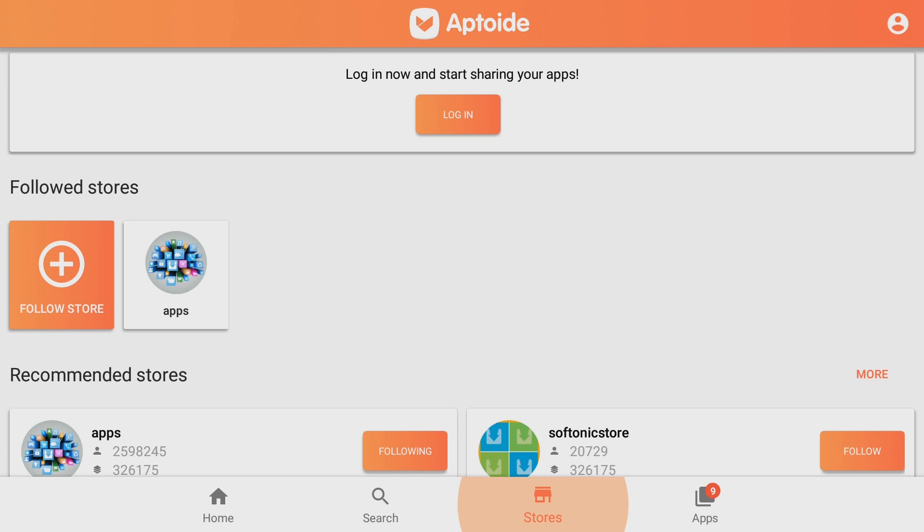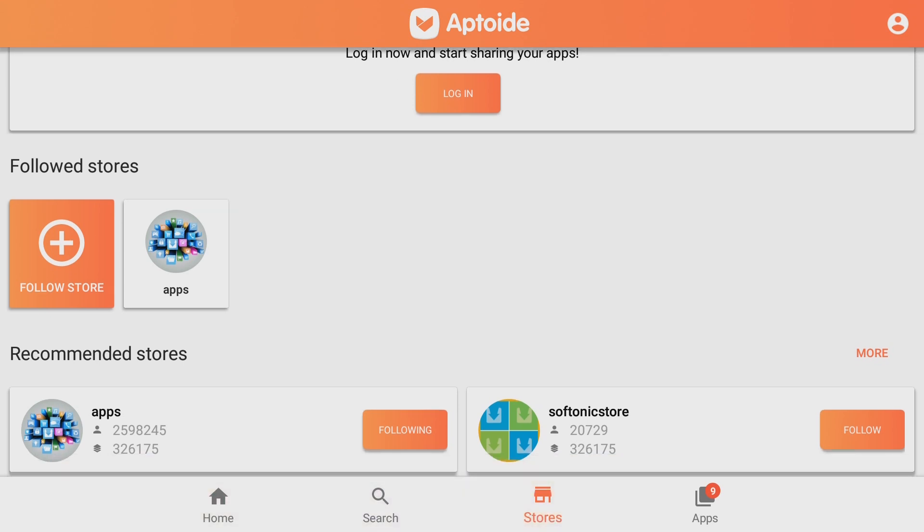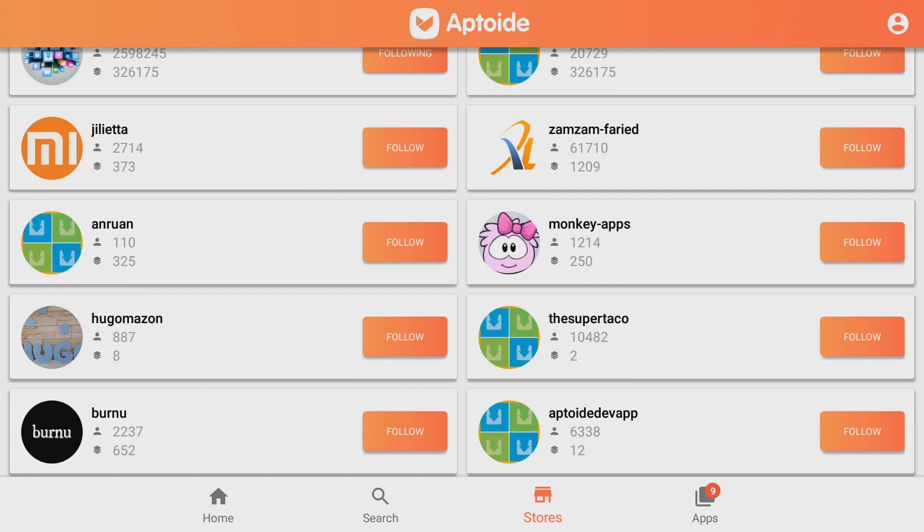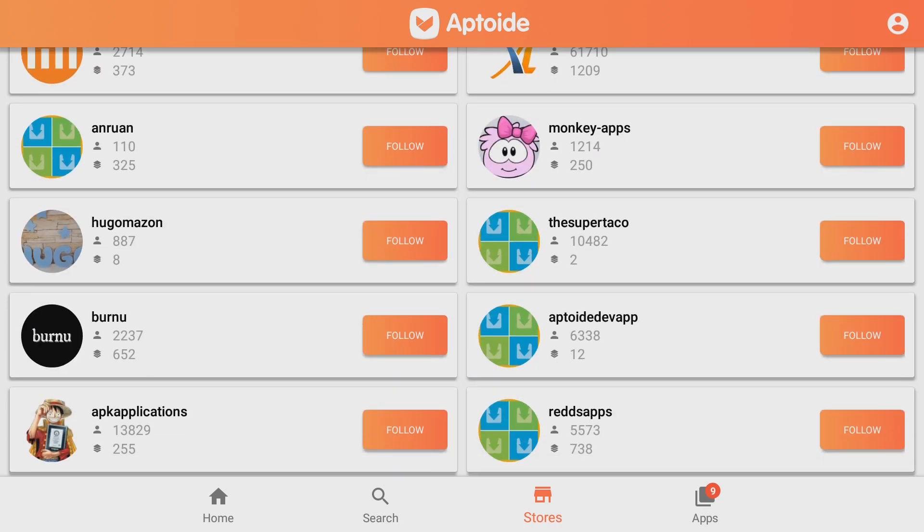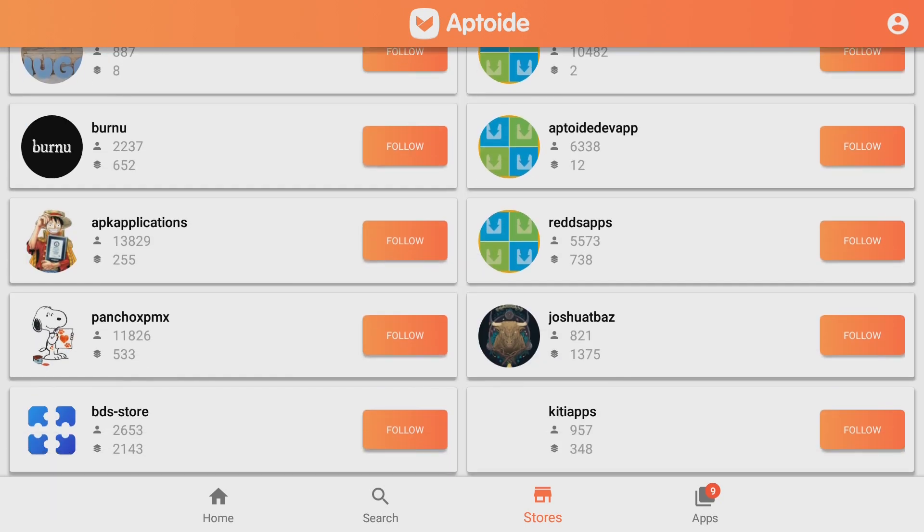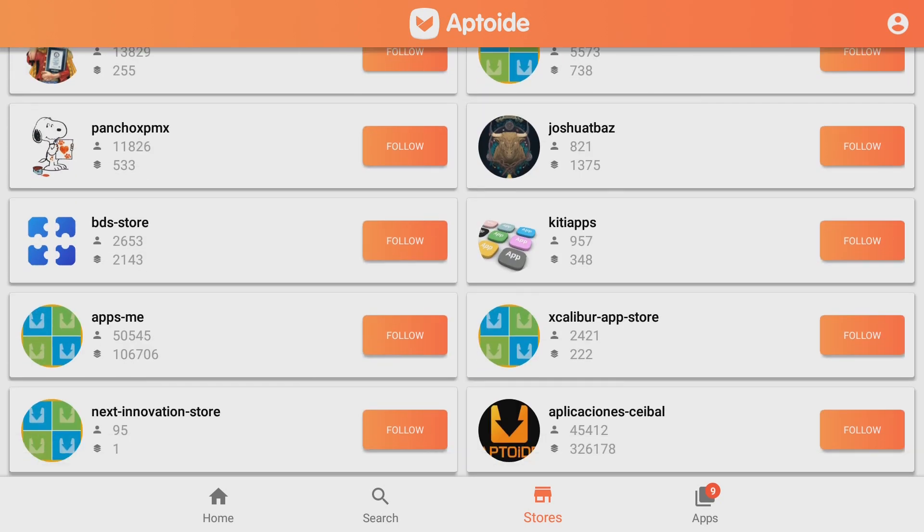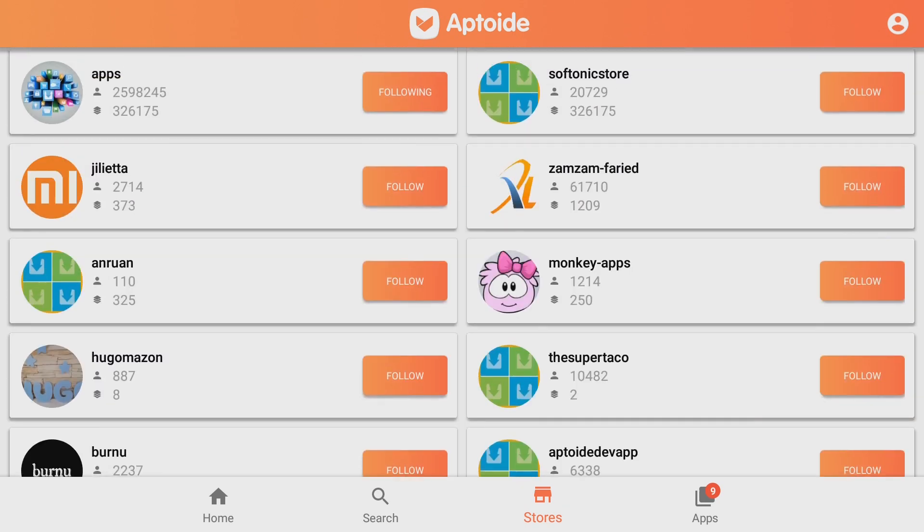You can even have stores that other channels or other stores have been set up and you can view these as you can see here. These are what other people have set up and added into their stores. And it's really cool.